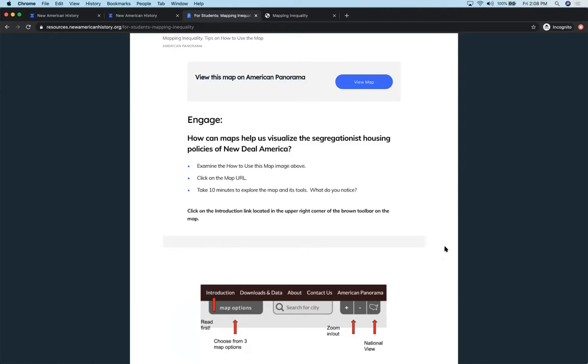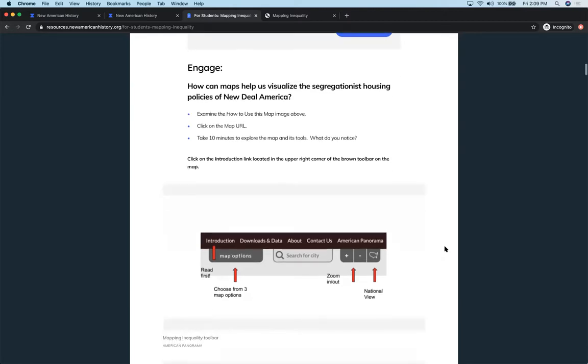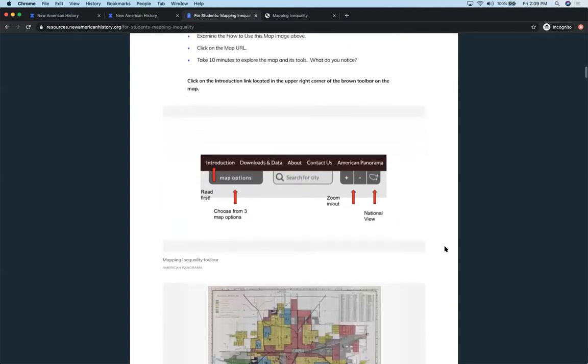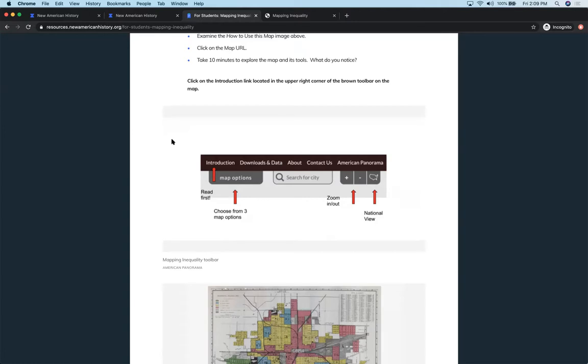We always start with a compelling question for each of the E's. The first E is engage. In this case, how can maps help us visualize the segregationist housing policies of New Deal America? We have them use the how to use this map image and just give them time to explore on the map. Before we tell them anything else about it or before we jump right into step-by-step directions, I always want to give them time to explore.